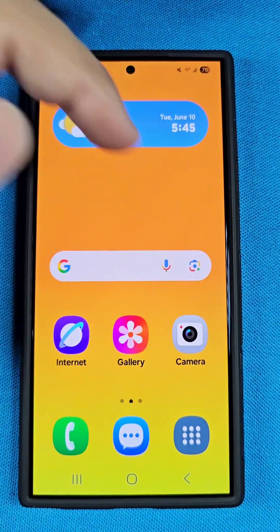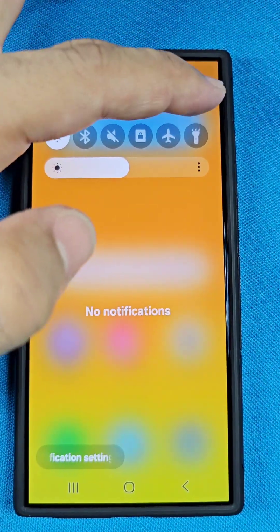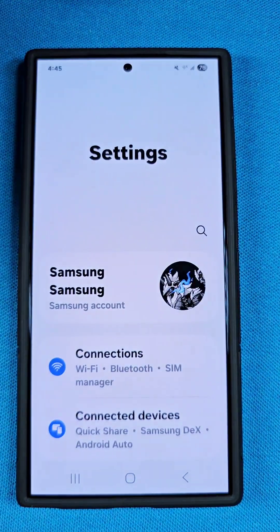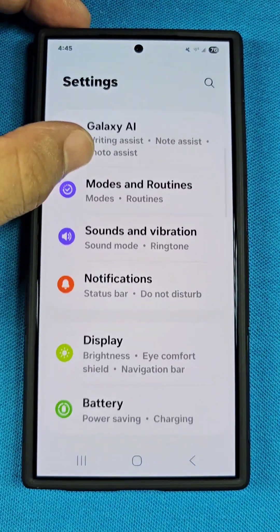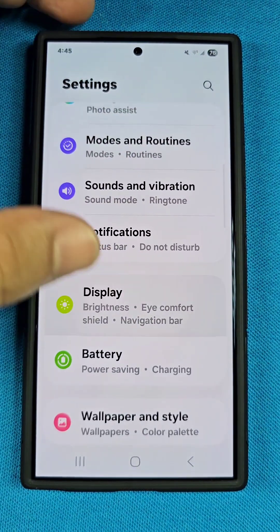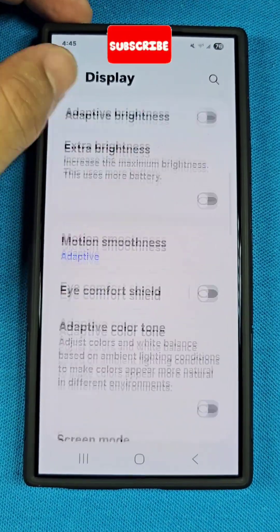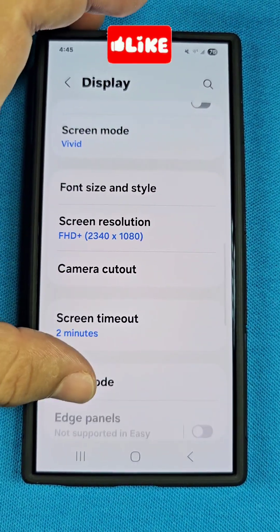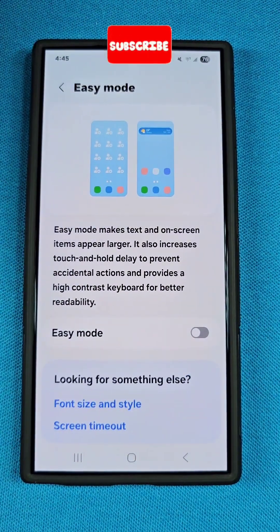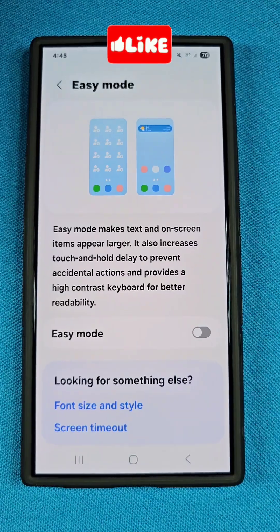And of course, if you want to turn it off, just go back into the main settings of your Samsung phone and go back into Display. Go down back to Easy Mode and just turn it off and you're good to go.